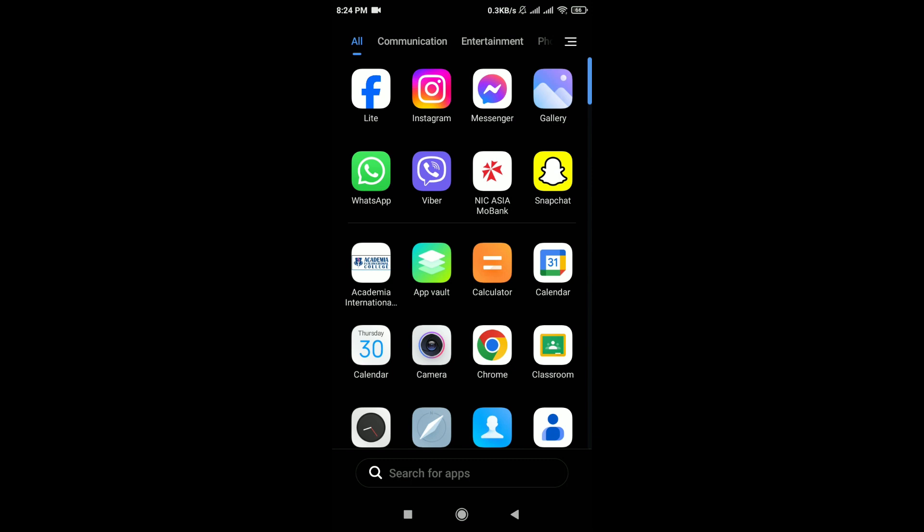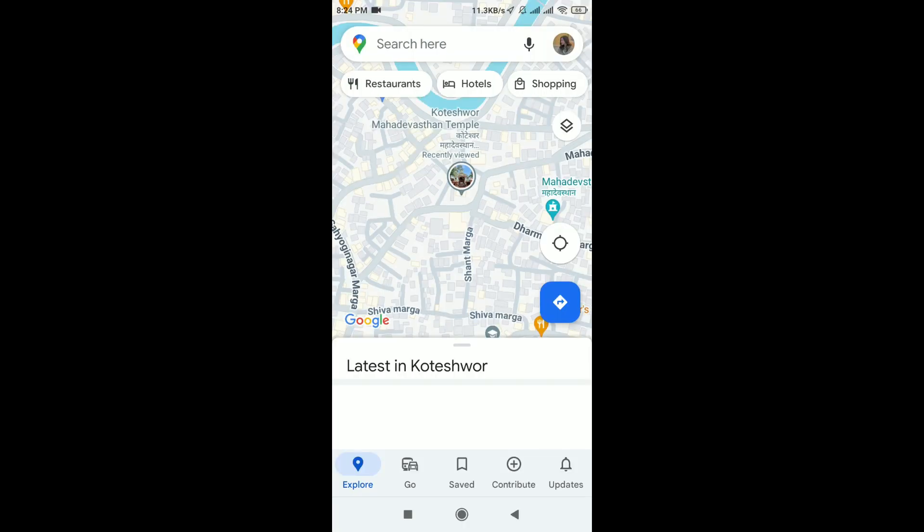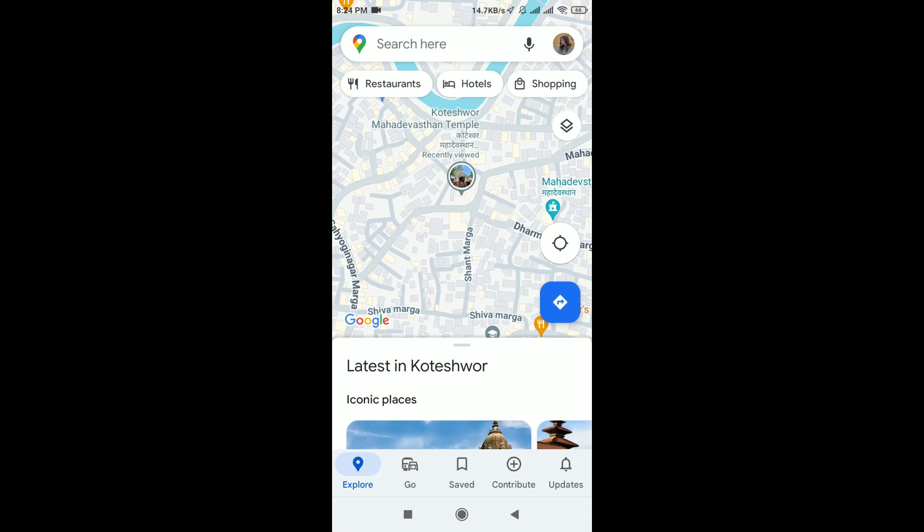Here is a step-by-step guide. First of all, open Google Maps app and tap on the profile icon in the top right corner of the screen.